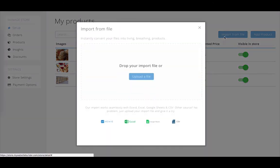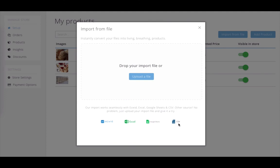Click on Import from File, and you can import with an ECWID format, an Excel format, a Google Sheets format, or straight CSV.